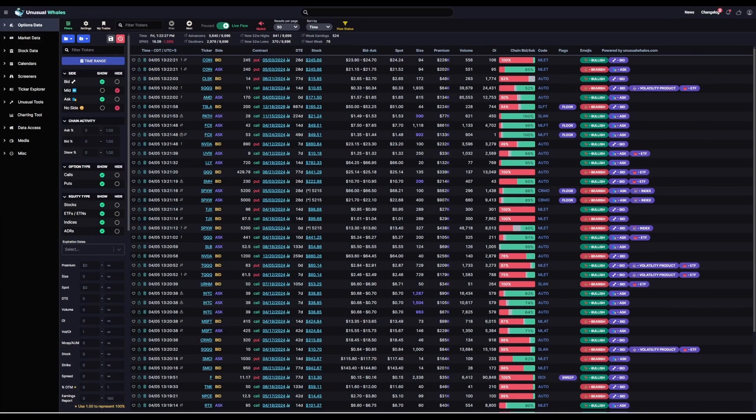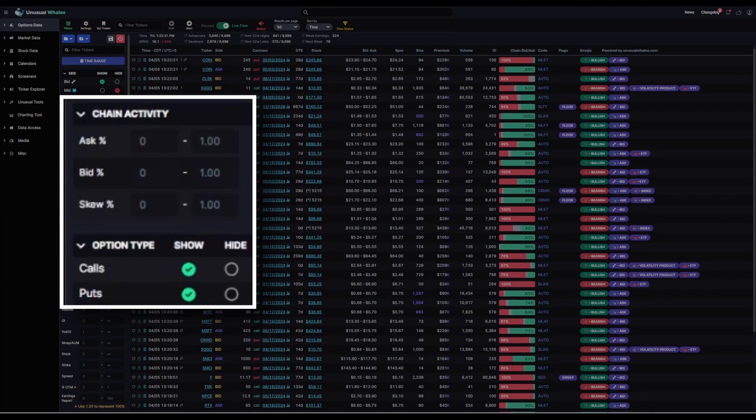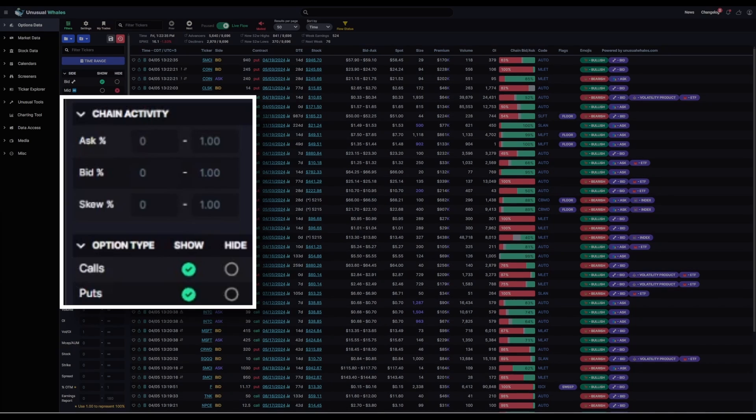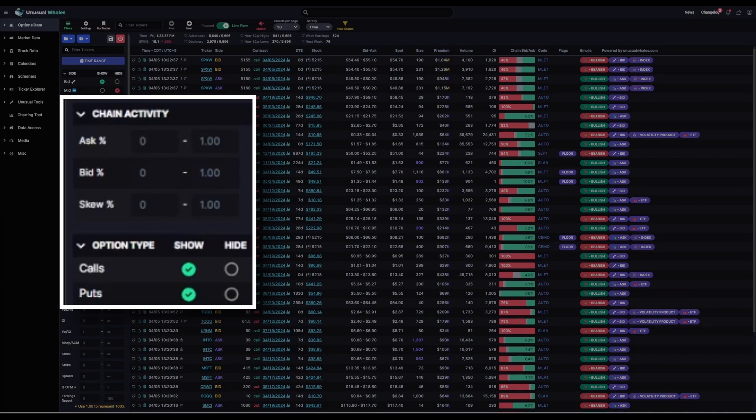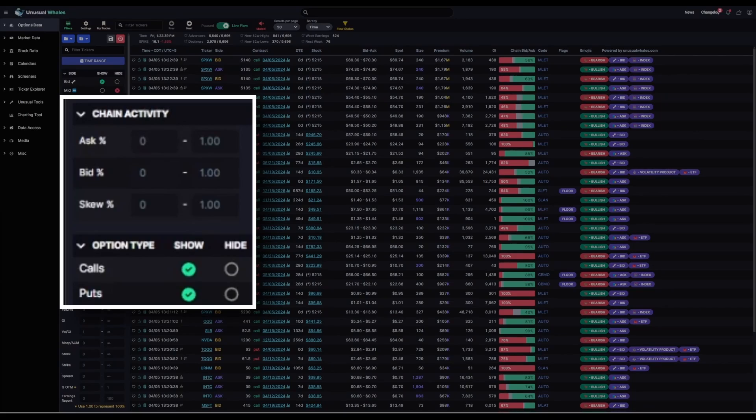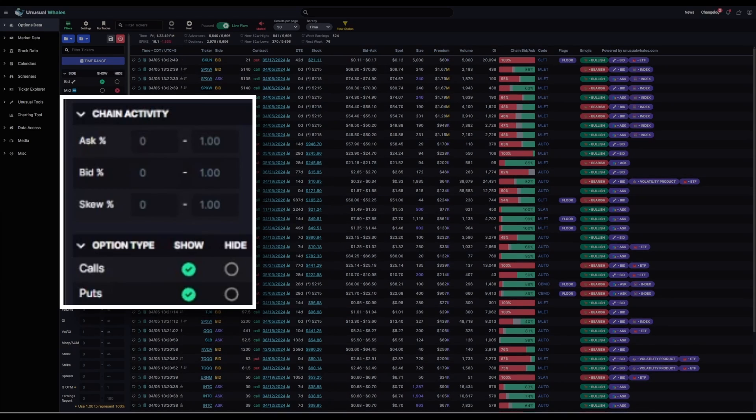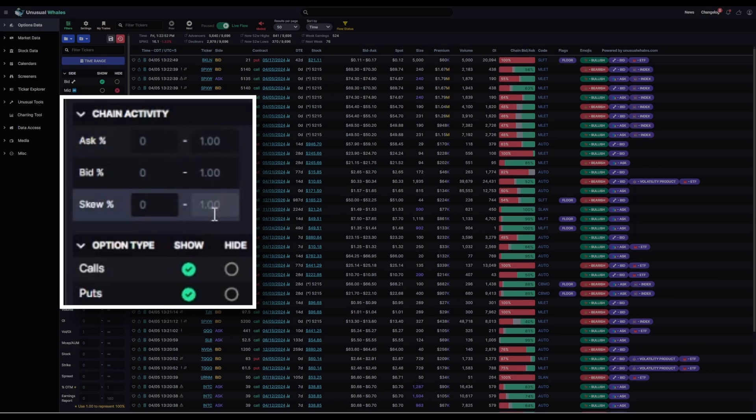The next section is chain activity. This is where you can choose what percentage of all transactions on the options chains were at the ask, what percentage of the transactions occurred near the bid, and what was the skew percentage across all volume for a single contract toward the bid or toward the ask. You can adjust these however you'd like, but for this filter, I'm going to leave these blank.